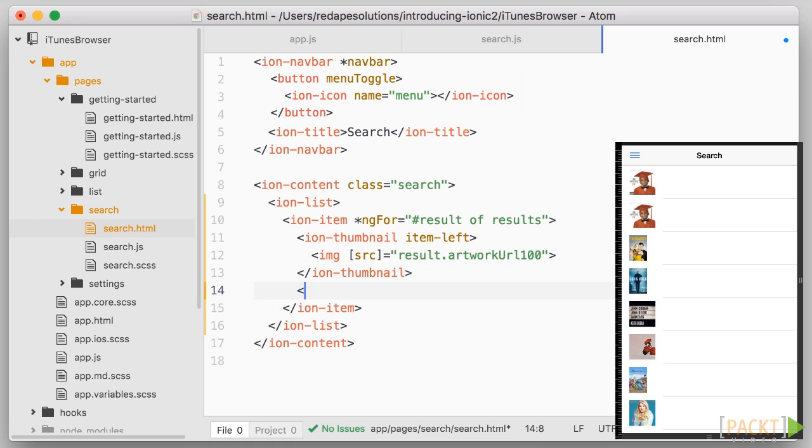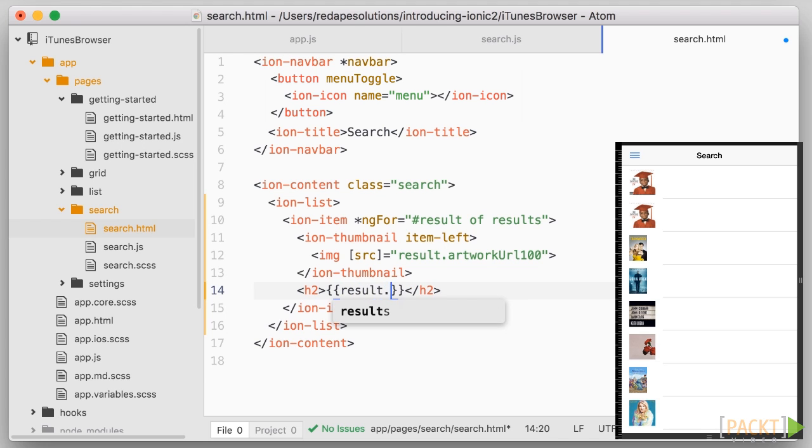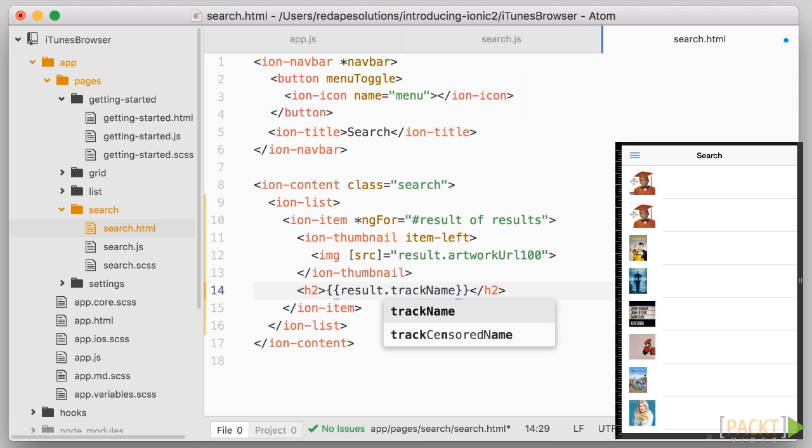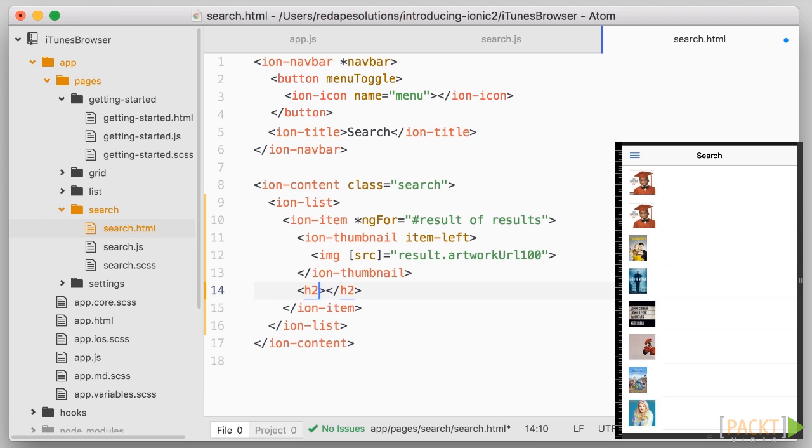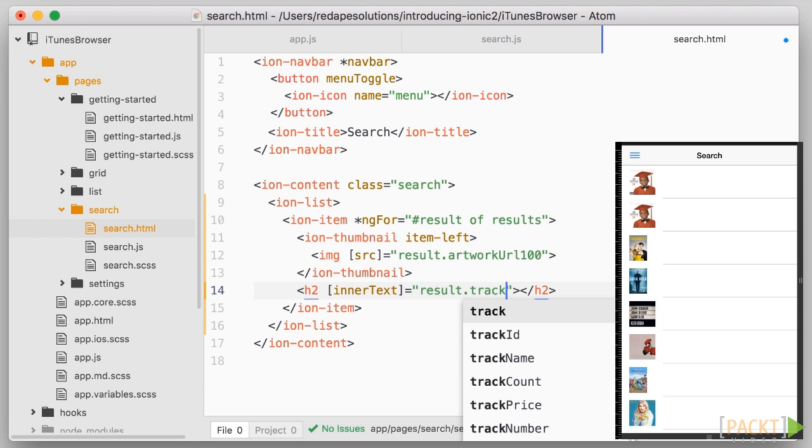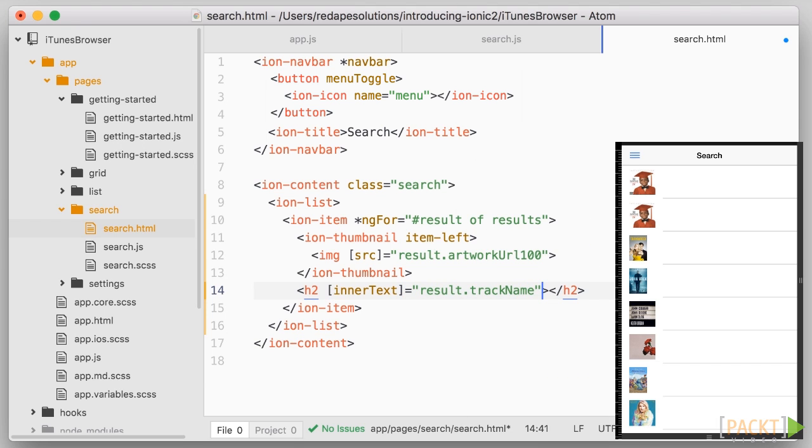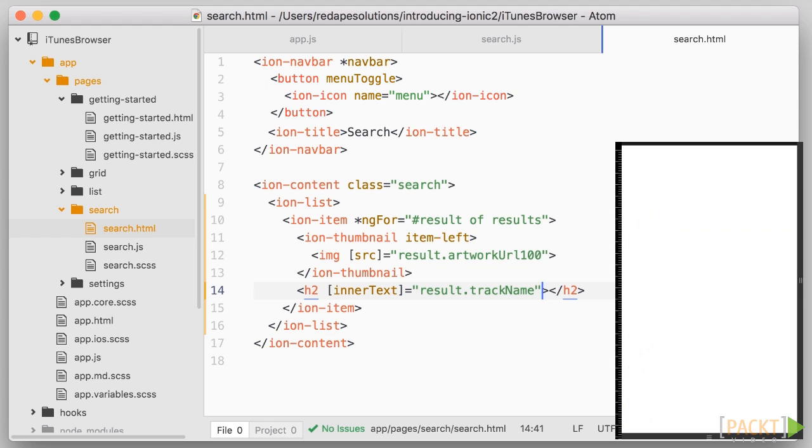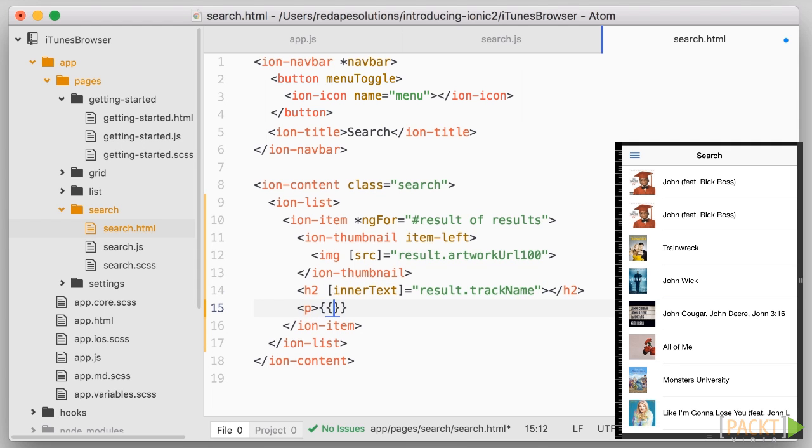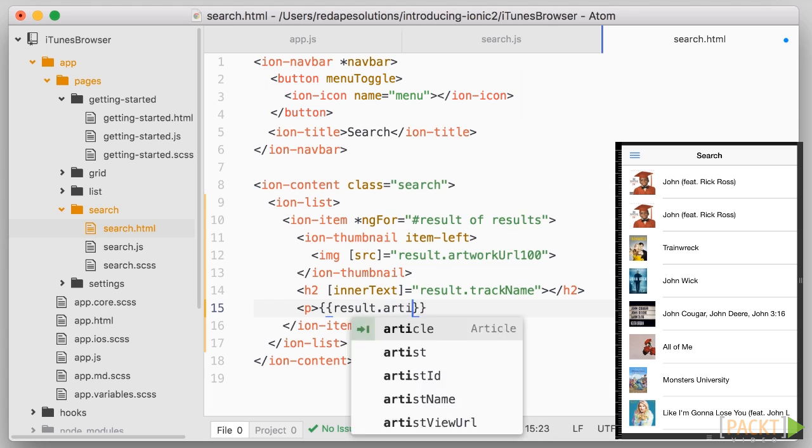After the thumbnail, let's have the name of the track or movie in a h2 tag. And to bind the content to the name of the track on the result, we can use the double curly brackets result.trackName. Note that we can also instead bind to the inner text attribute of the h2 element. So h2 square brackets inner text equals result.trackName. Let's keep that one and let's use the curly brackets instead in the next line, which will display the artist's name.